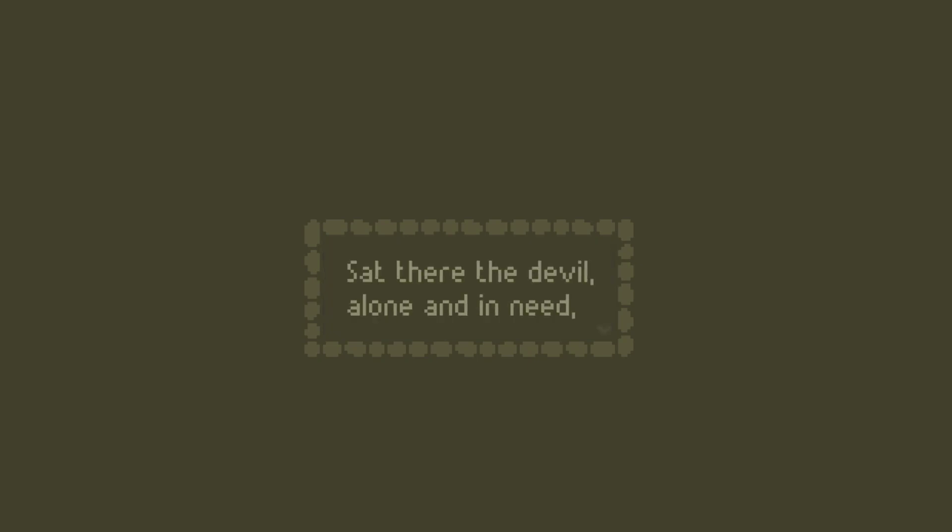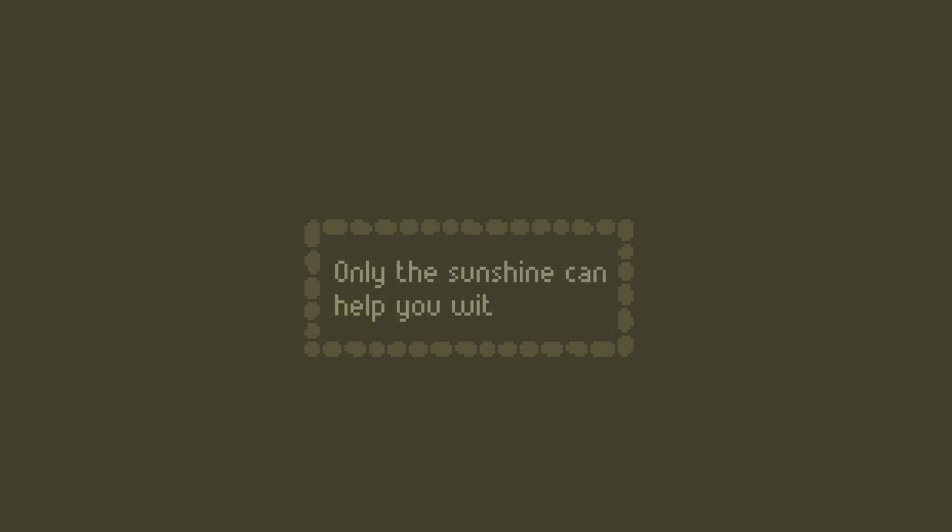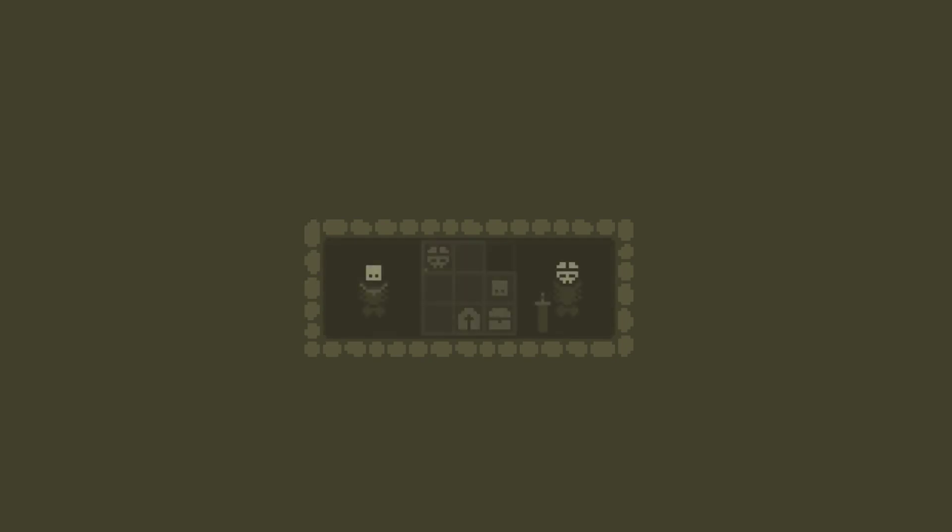Sat there the devil alone and in need. No one would level. Someone would say only the sunshine can help you with your greed. There's no your there, but whatever. Okay, three left.